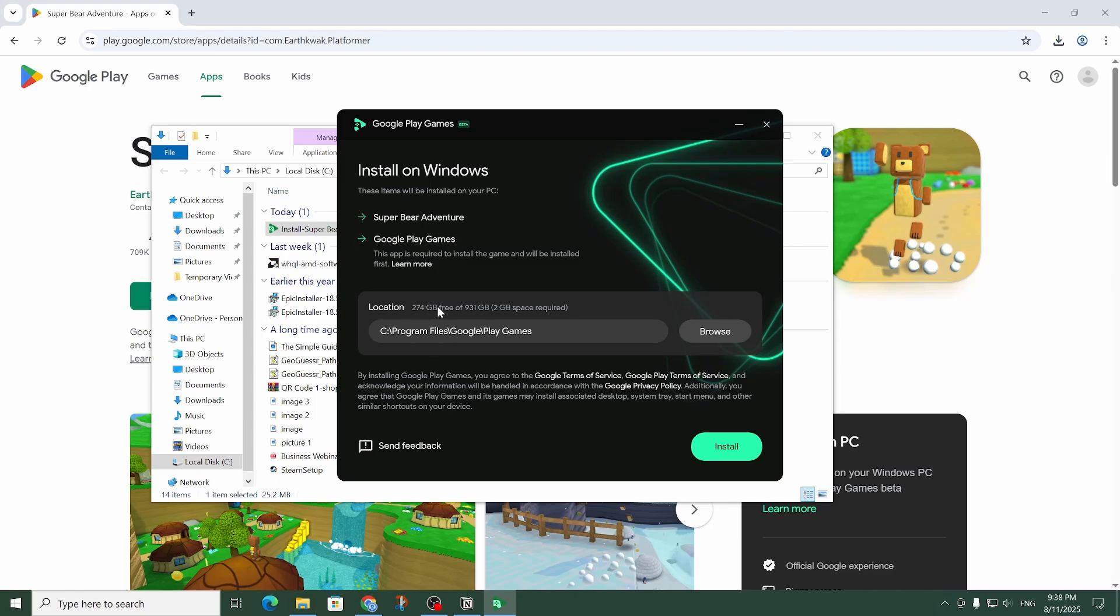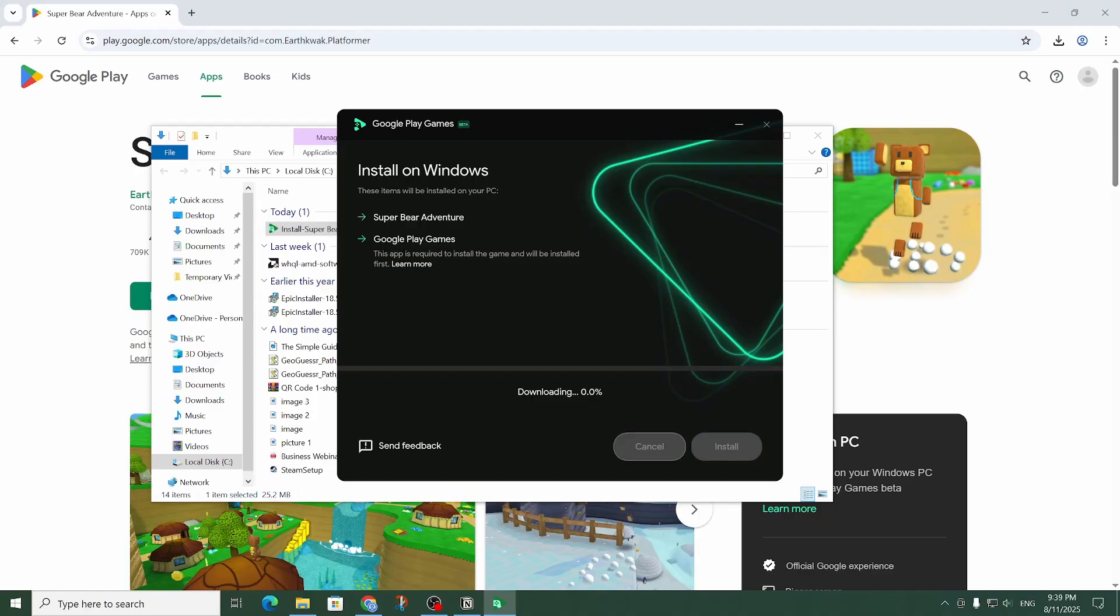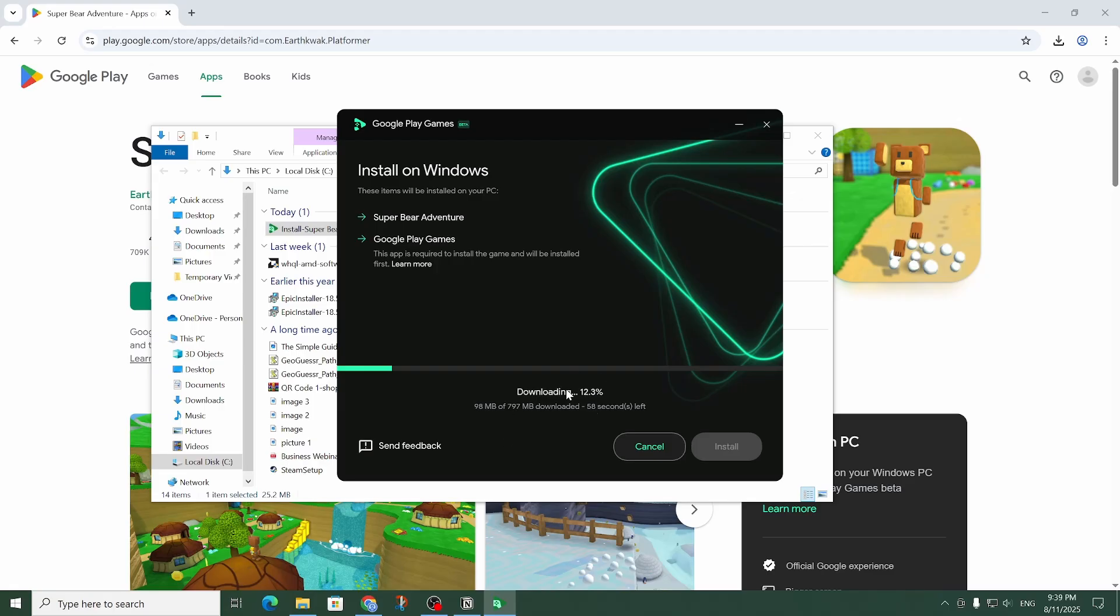Here you can see the location it'll be installed to. Usually you can just leave it. Now let me click on install. On the security pop-up I'm going to choose yes. Now we have to wait for it to download.